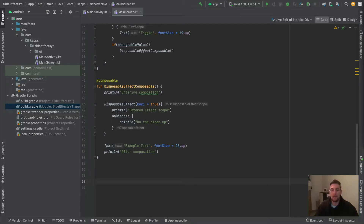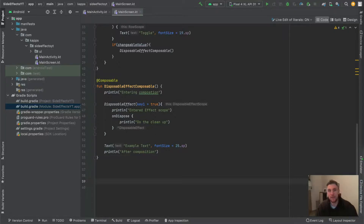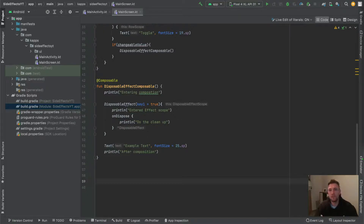Welcome back to the second part about the different effect handlers in Jetpack Compose. In this video, we will see how the DisposableEffect effect handler works. It's kind of similar to the LaunchedEffect one, but provides additional logic when it comes to cleaning up or freeing up some resources.